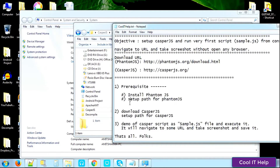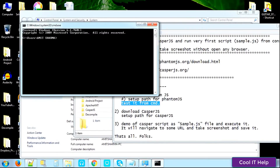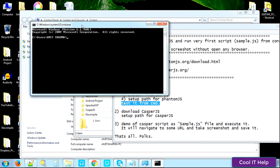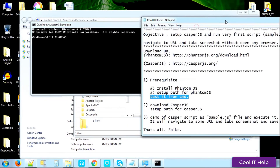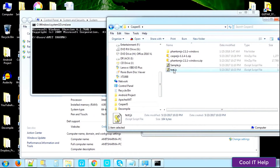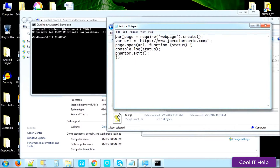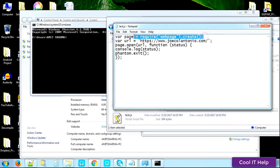Setting up the path for PhantomJS is done. Now we need to verify it's installed properly by running a test script. Open CMD — you can open it from the address bar — and navigate to the folder where the test script is placed. Let me show you what is inside the script. There's a simple script: first I've created a variable called 'page'.